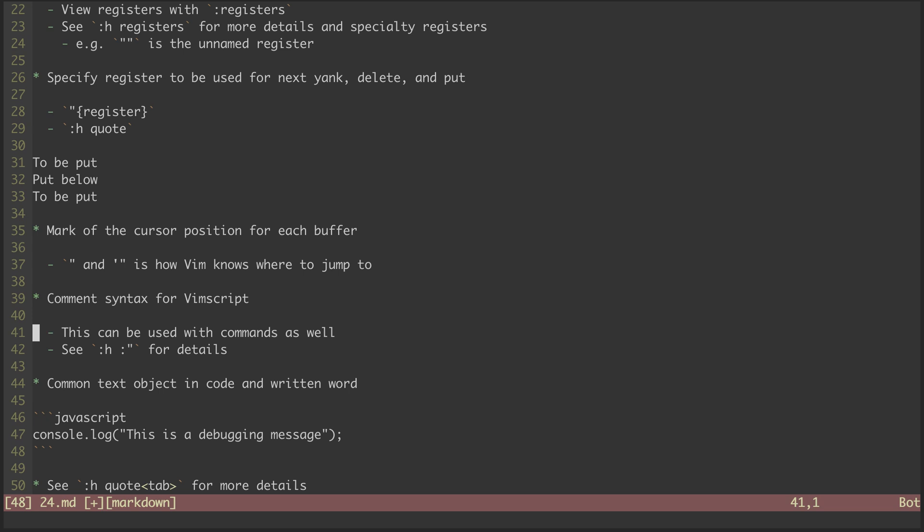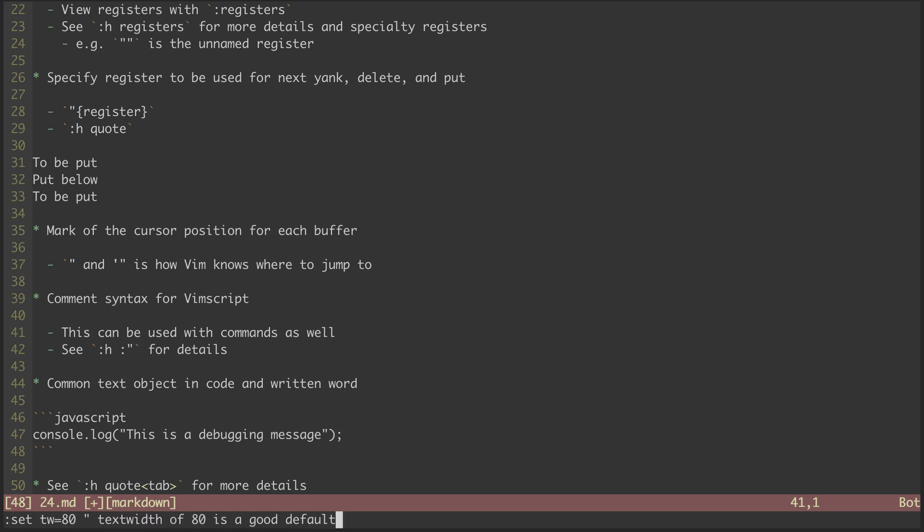For instance, if I'm going to set the text width to 80, it might be nice to include a comment here about what this command does. And now, if I'm to revisit my command history, I can see that included comment.